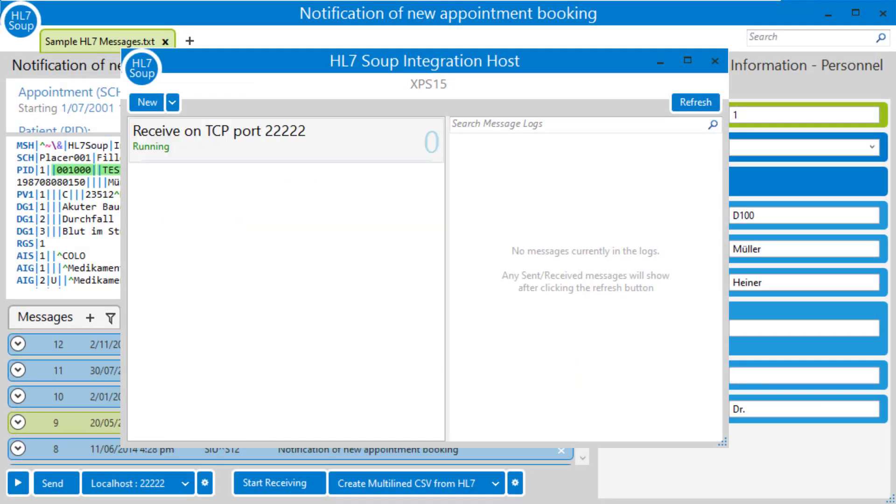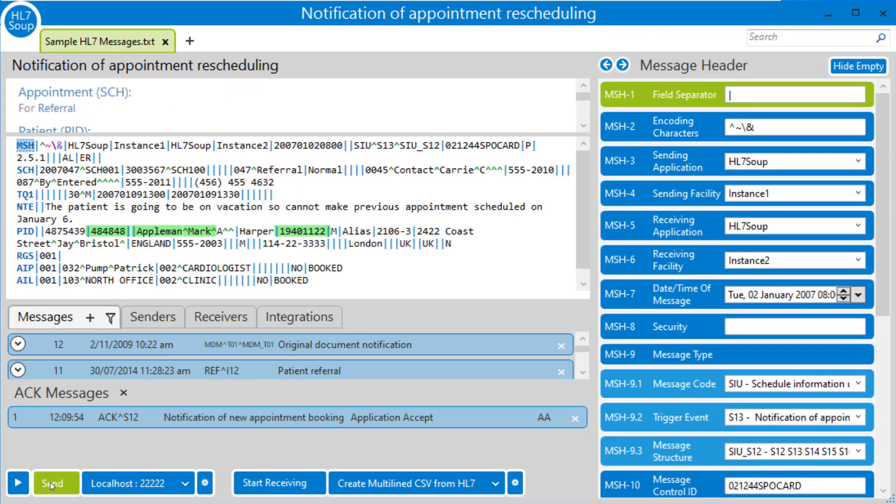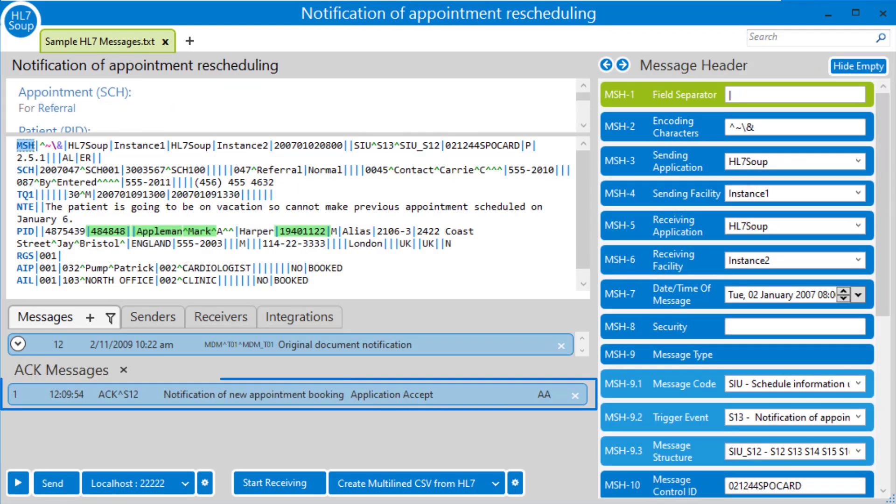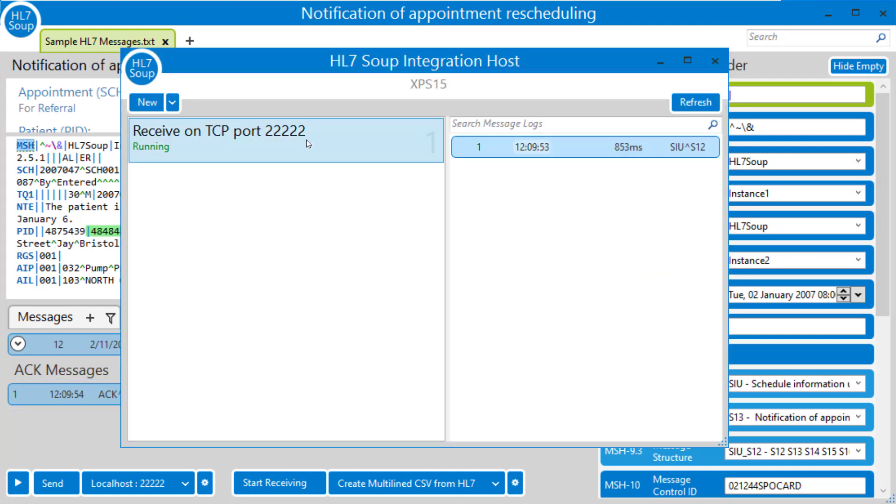So you'll see our workflow is up and running and ready to receive on port 22222. I'm going to head across to HL7Soup. And I'm just going to send through one of these two messages. And we can see it successfully come in. Let's go back into the editor and take a look what we've got.